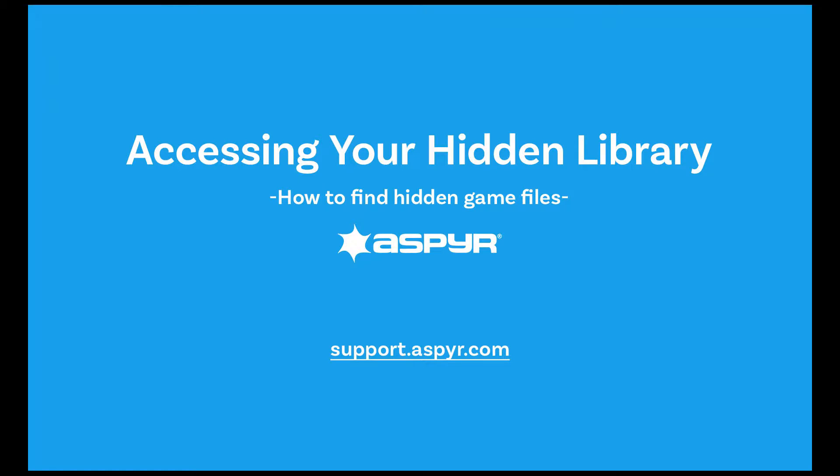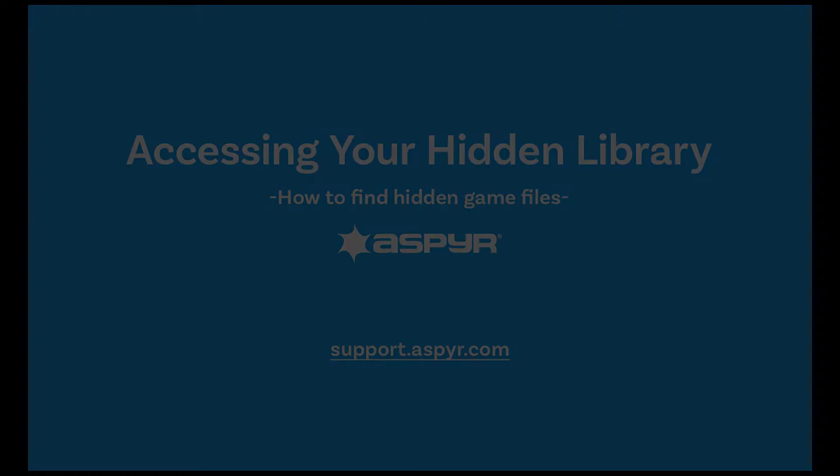Hi, this is Aspire Support, helping you find your hidden user library directory.